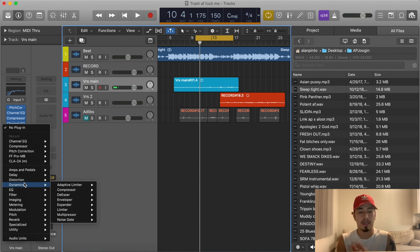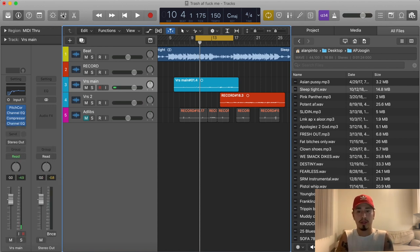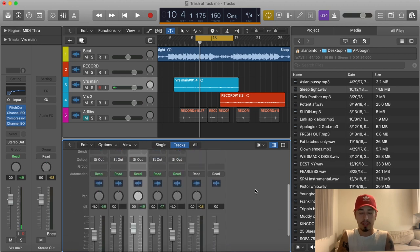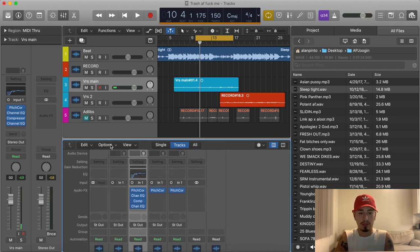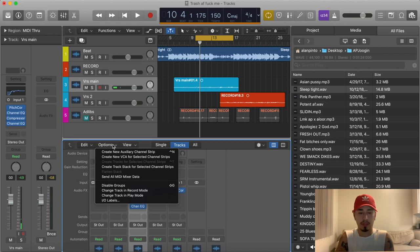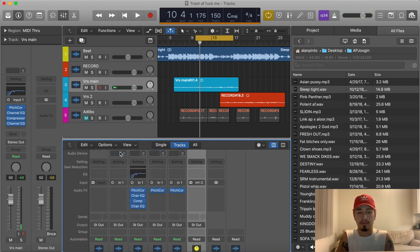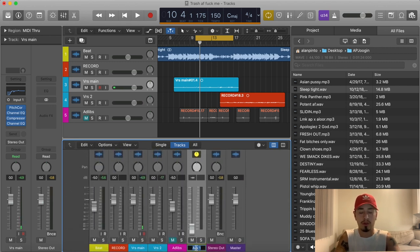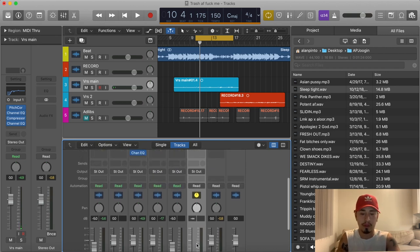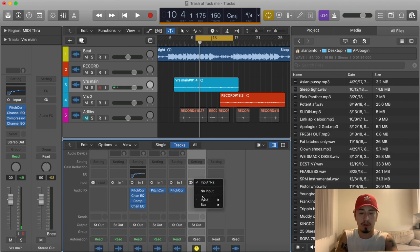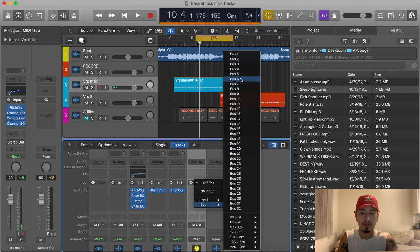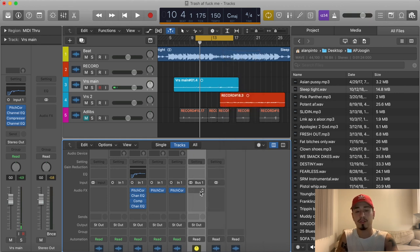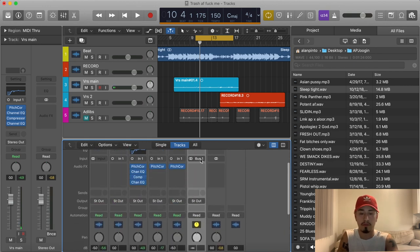We're gonna click the Mix button and go to Options, then click 'New Auxiliary Channel.' That just created a new aux. We're gonna click the name and name it 'Reverb.' Then we're gonna go up here and make it a Bus — Bus 1. So now that reverb aux is connected to your first bus, which means we can put something on this track.